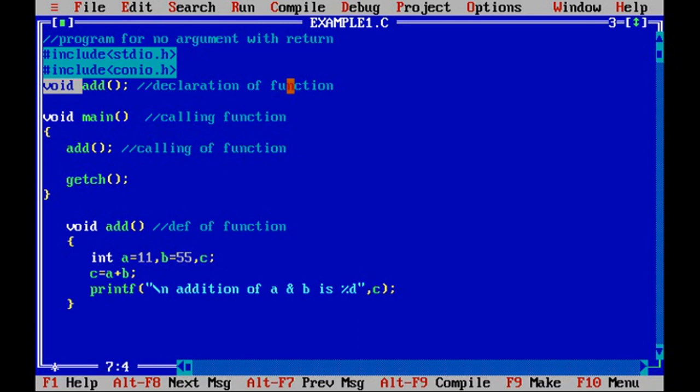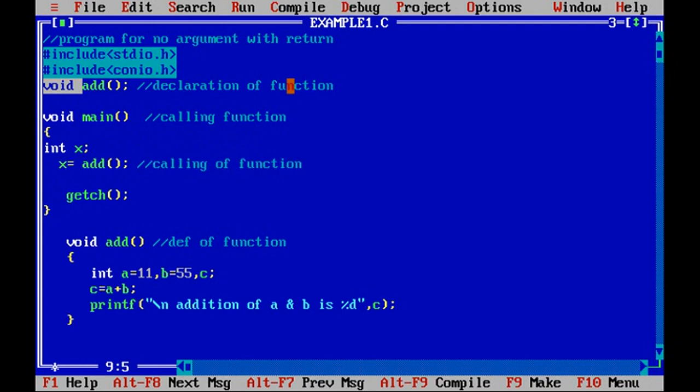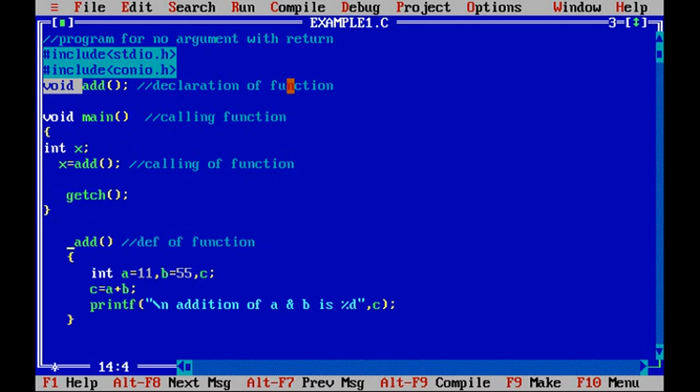...in order to save the return to a certain variable which is obtained from this call of add, I will just write down here x equal to add. Now this add function returns the integer type of value.